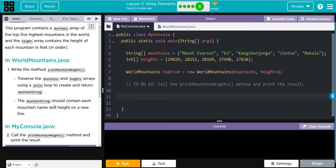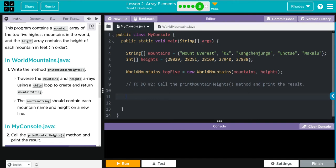Again, as long as we take this in smaller steps it's not too bad. Let's look at our code before we get started. We have two arrays, mountain and height. These are our mountains and heights in feet. Looks like we're instantiating a new MountainWorlds object called topFive and it has two parameters, mountains and height.